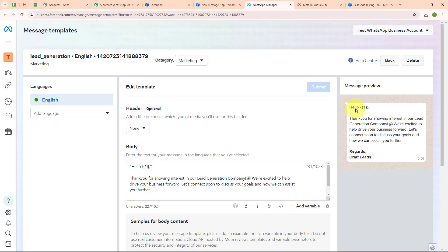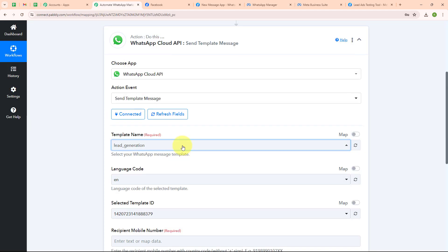Here you can see the message I have drafted which says: 'Hello, thank you for showing interest in our lead generation company. We are excited to help drive your business forward. Let's connect soon to discuss your goals and how we can assist you further. Regards, Craft Leads.' I have used a variable in place of the name so that whenever a new lead is generated, the variable is automatically updated with the new lead's name. Variables make our text dynamic and you can add multiple variables. I am going to select my template name as 'lead generation'.